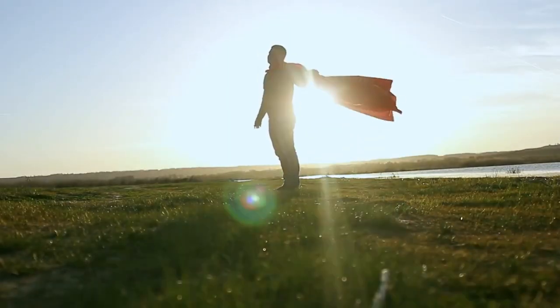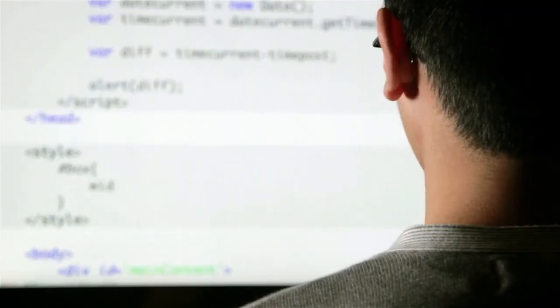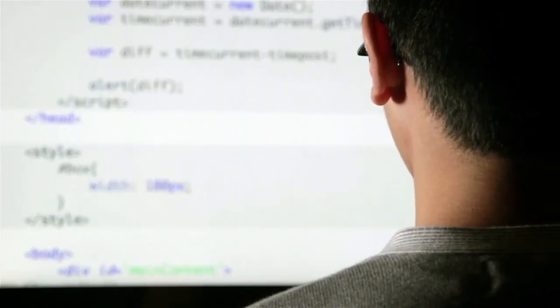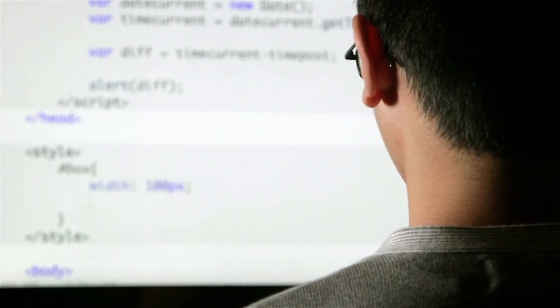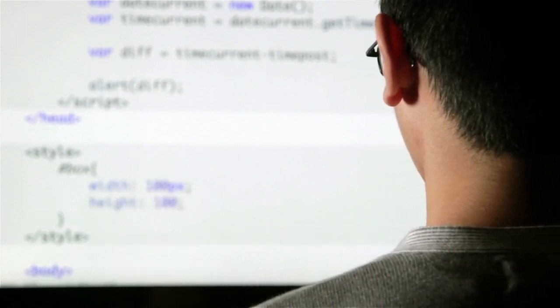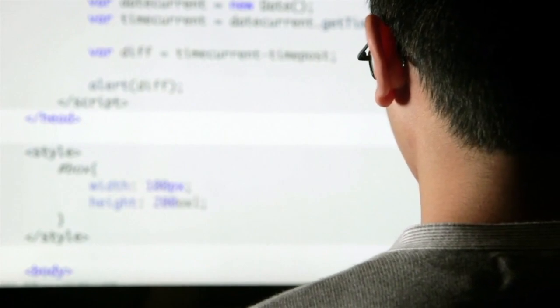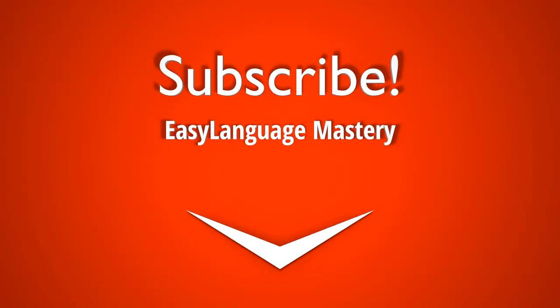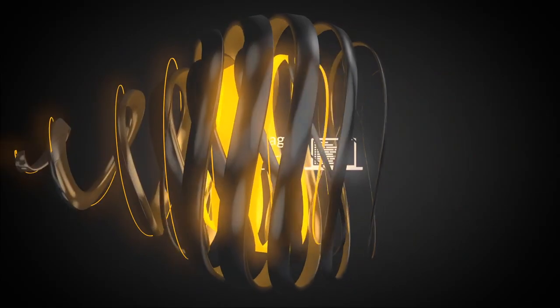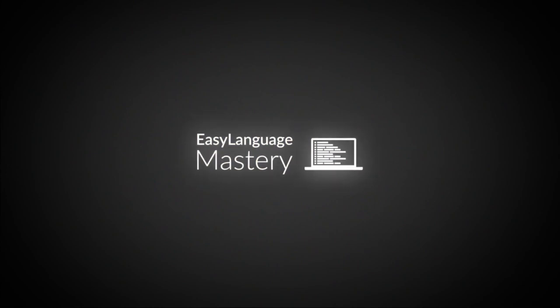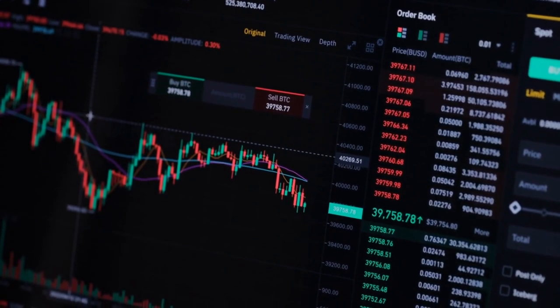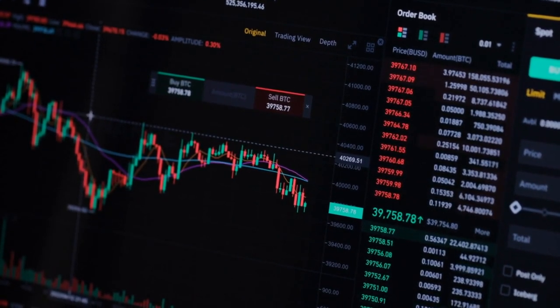Knowing how to code in Easy Language is a trading superpower. If you want to get the Easy Language code and TradeStation workspace used in this video, remember to join the Easy Language Mastery Insider — it's free and you'll get access to all our Easy Language code. Check the description below for details. If you found this helpful, please hit the like button and subscribe to our channel for more trading insights and strategies. Check out my blog where you will find many more trading examples like this. Do you have an indicator you want me to test? Let me know in the comments below. That's all for now, see you soon.